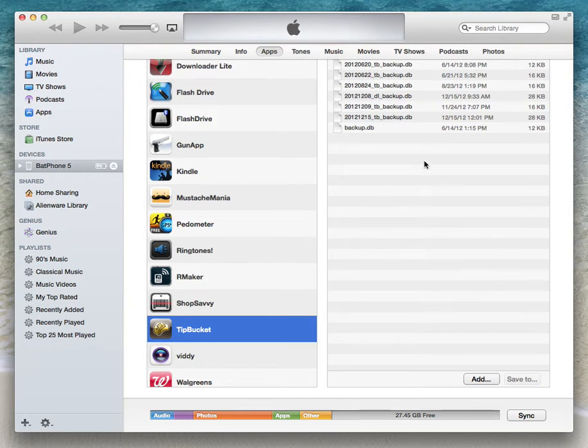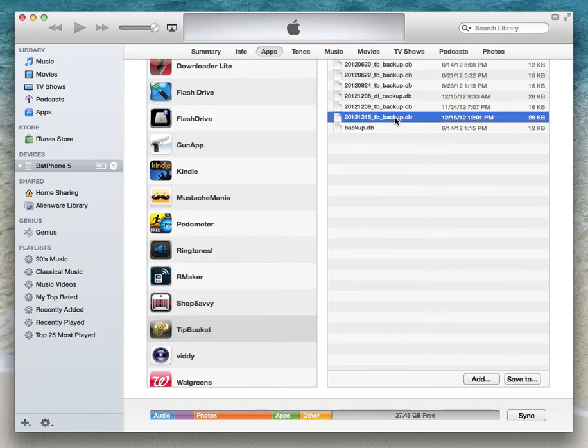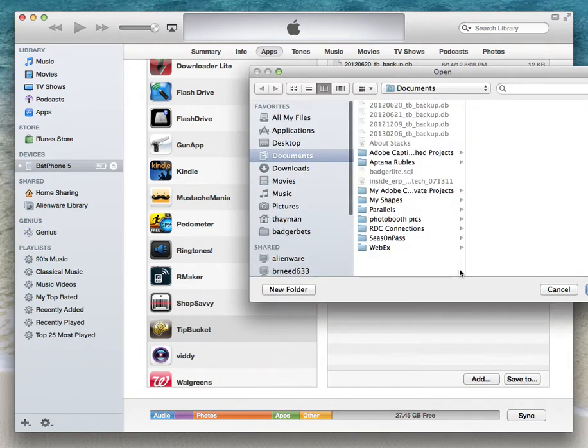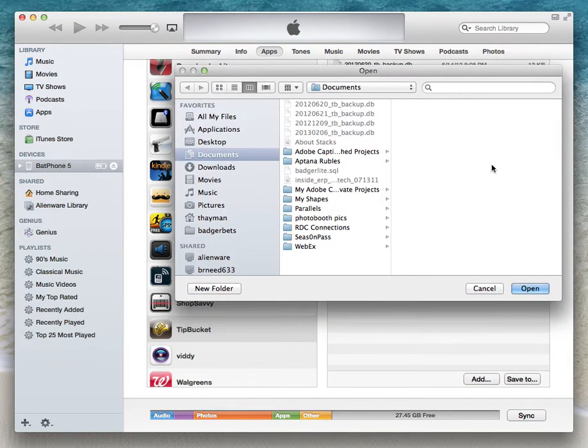First, we want to show you how to back up. You're going to want to select the backup database you would like to store on your local computer, save that, decide your location, and then click Open.